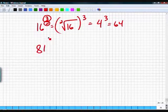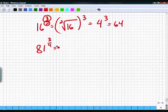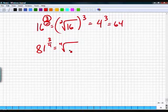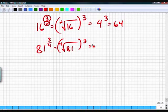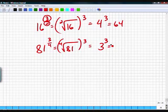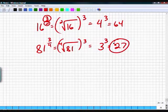Another example: 81 to the 3/4 power. The denominator is 4, so you take the 4th root. The numerator is 3, so you raise it to the 3rd power: 4th root of 81, raised to the 3rd power. The 4th root of 81 is 3, and 3³ is 27. So 81^(3/4) = 27.